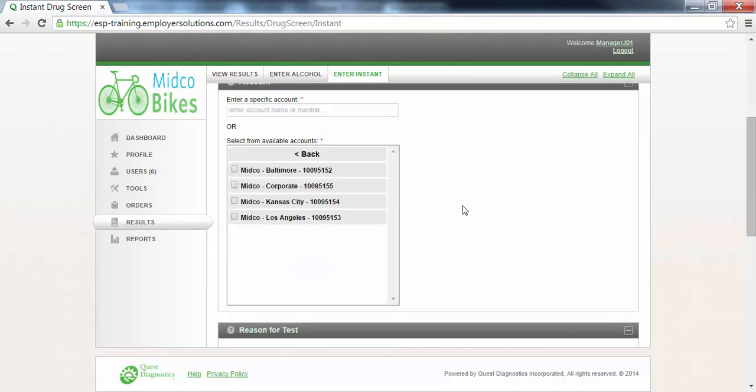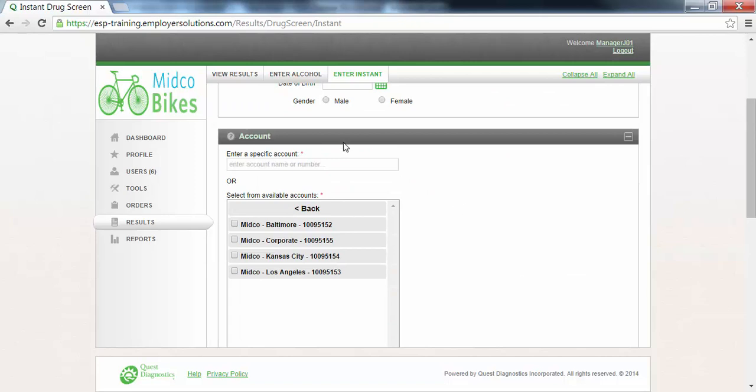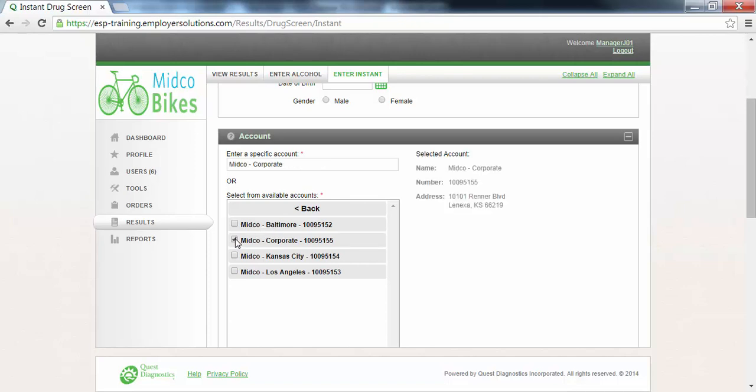The account section will display a list of all of the Quest Diagnostics accounts available to you. Only one account may be selected. Select the checkbox next to an account in the available accounts list. In this example we will select the account for the corporate location.